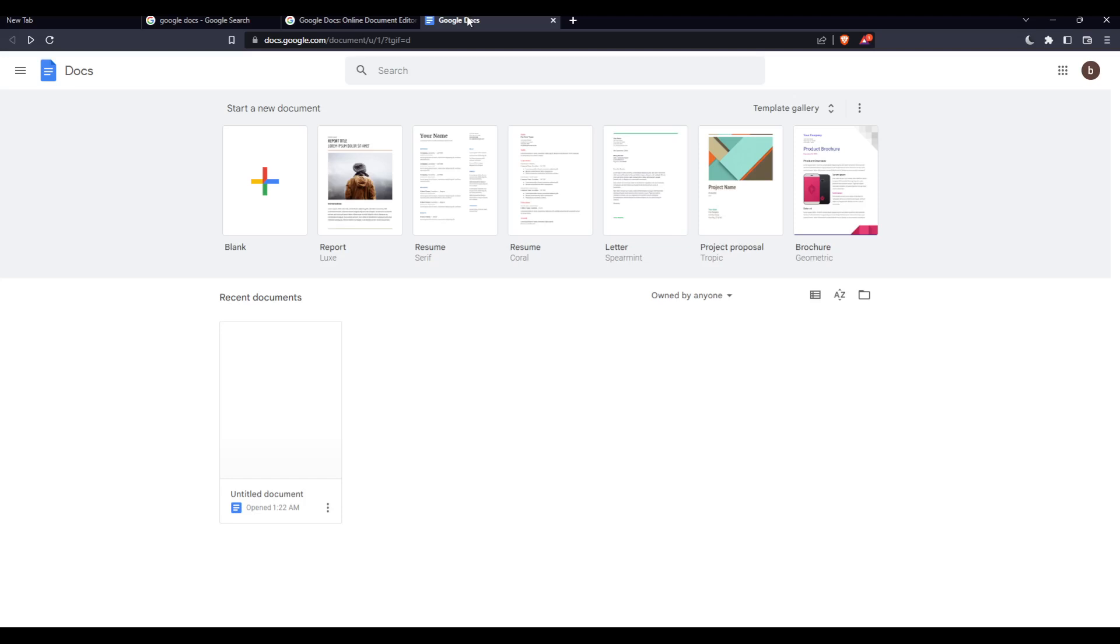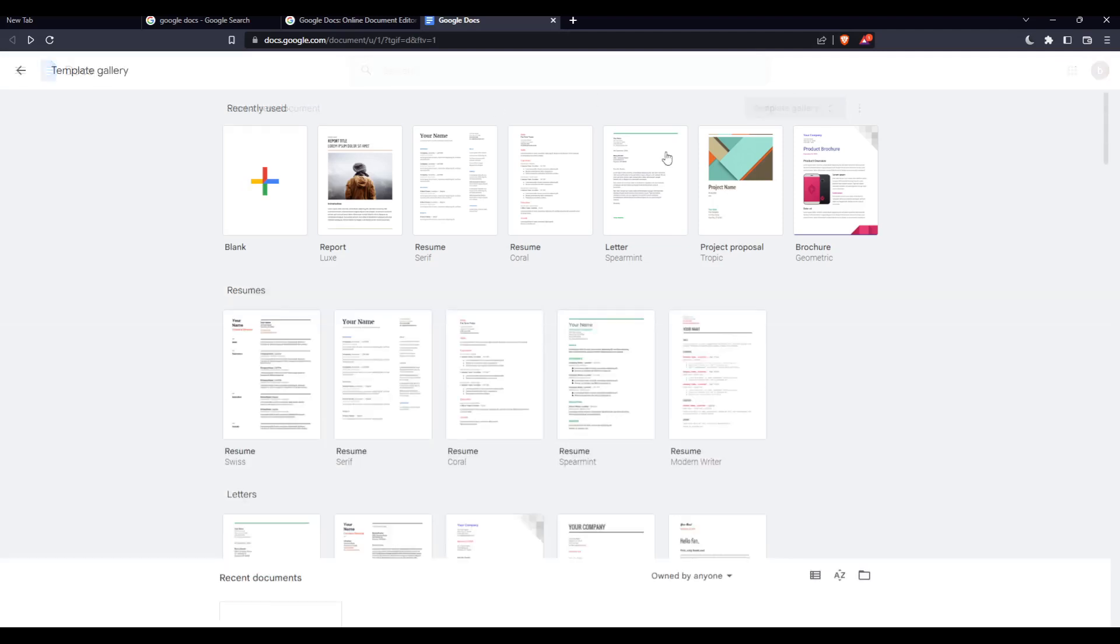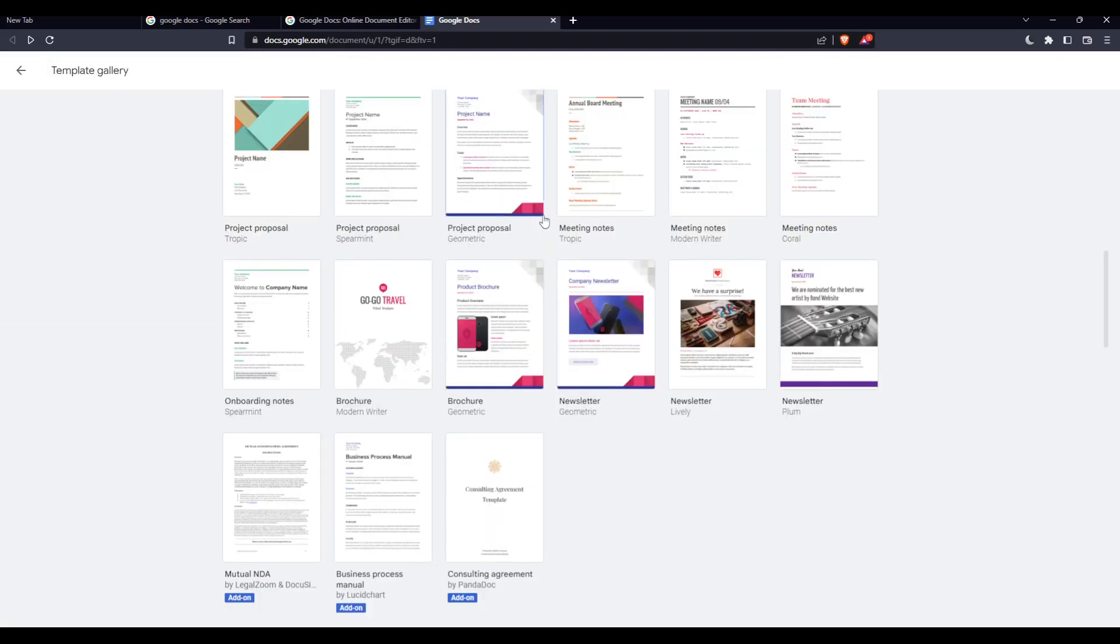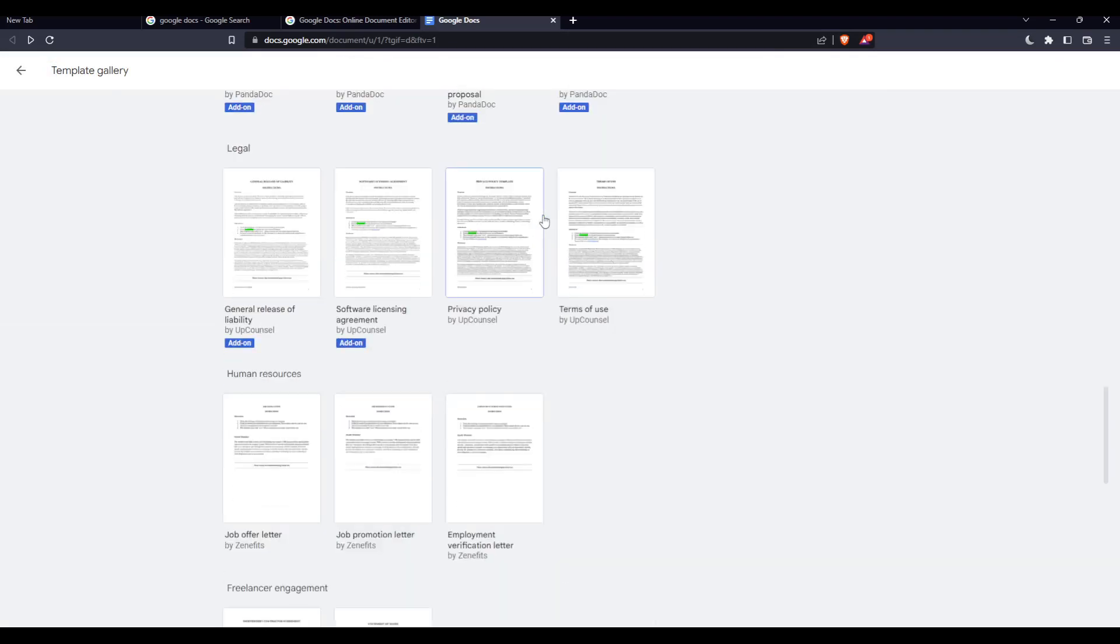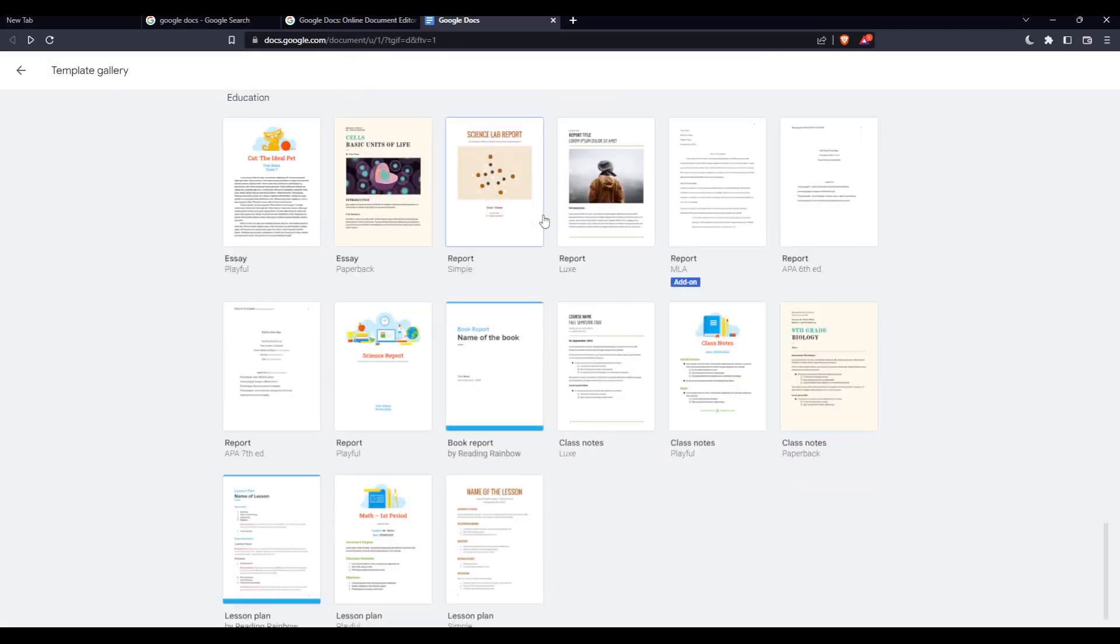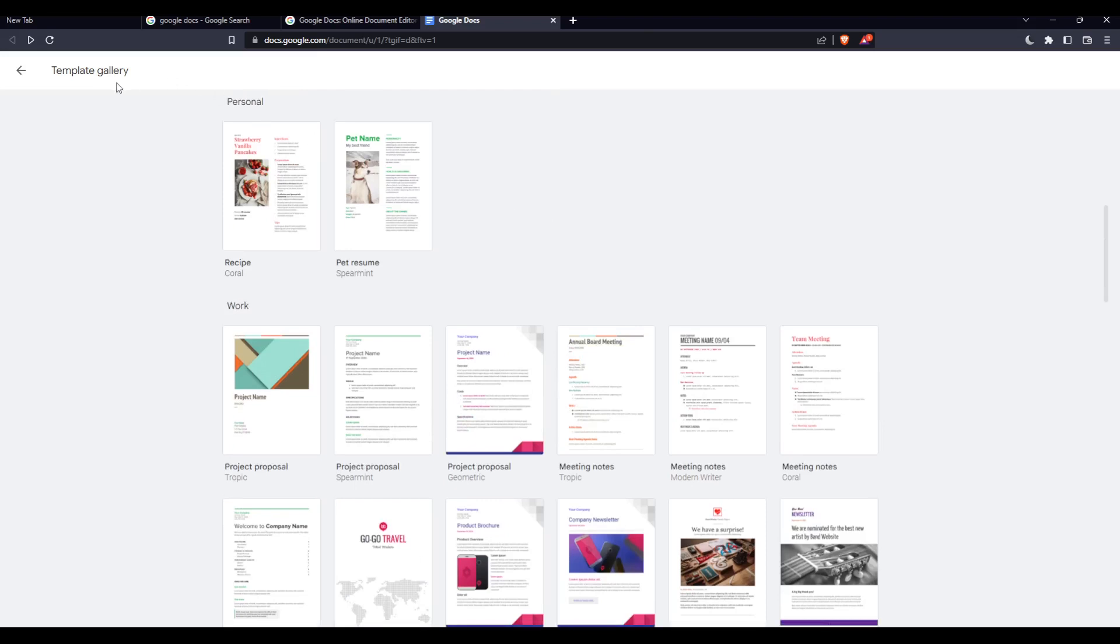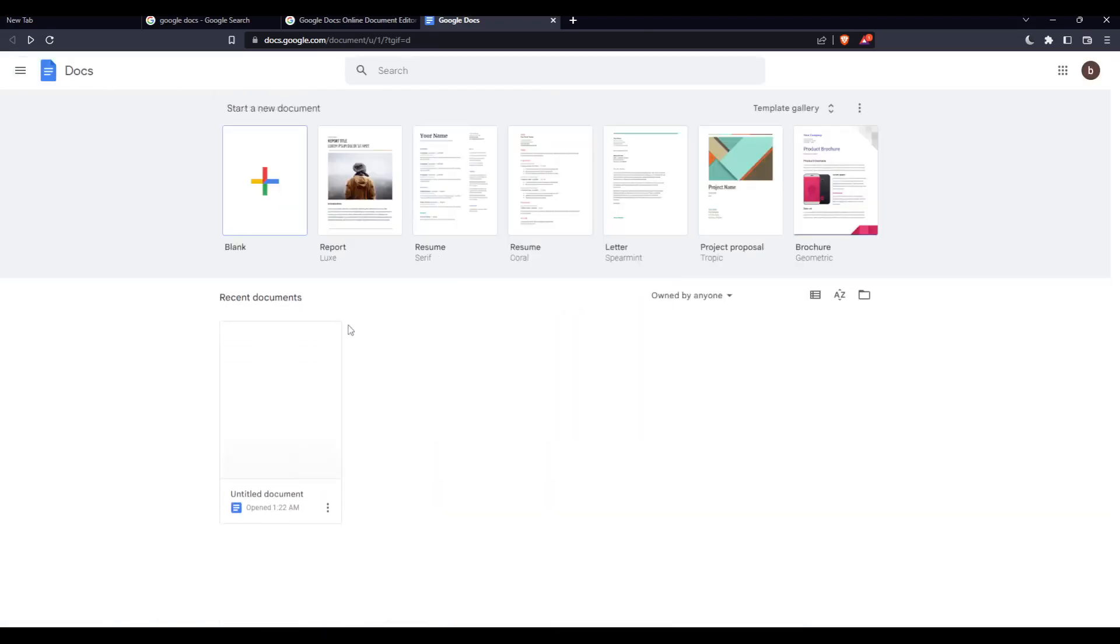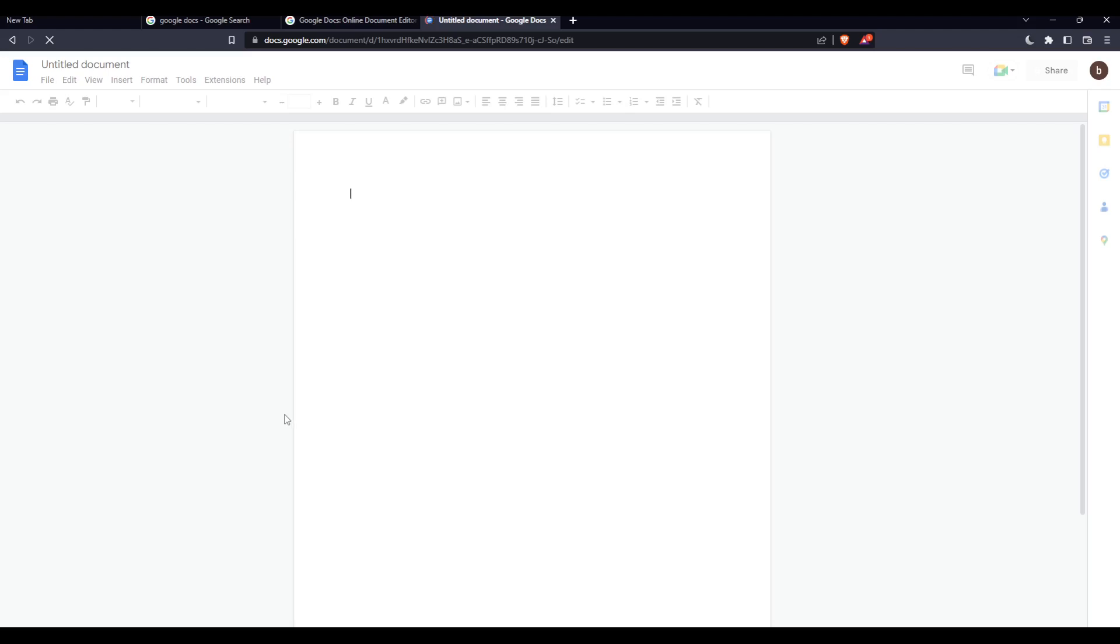From here you can create a new document, which is the blank document, or just choose some of their templates - Google Docs templates which are totally free. Or you can just go and open some of your recent documents if you have some. I'm just going to do that.